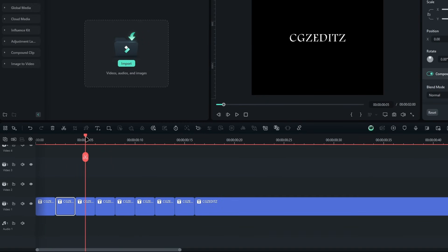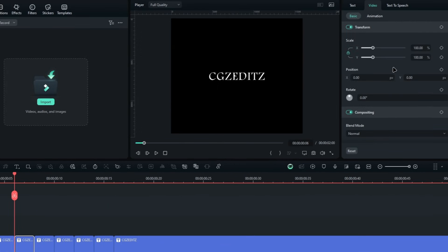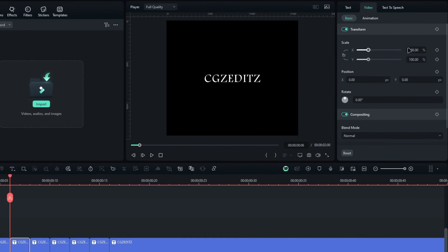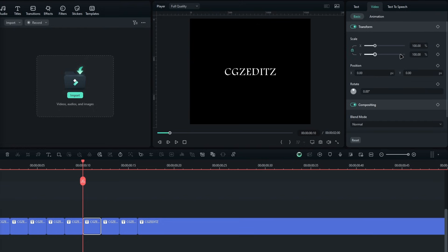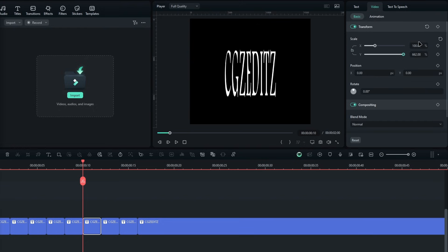Select the third text and keep it normal. For the fourth one, go to the video section again, and this time increase the X scale like this. Continue the same process for the other text layers.